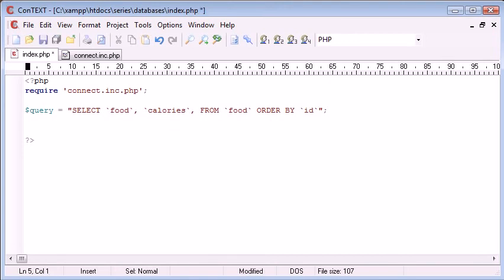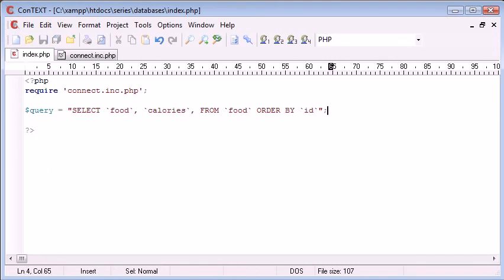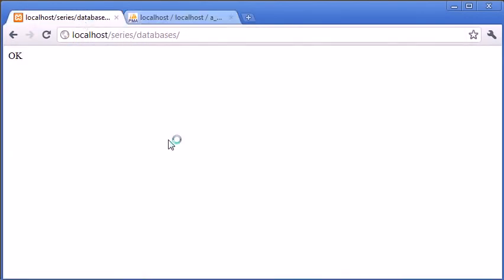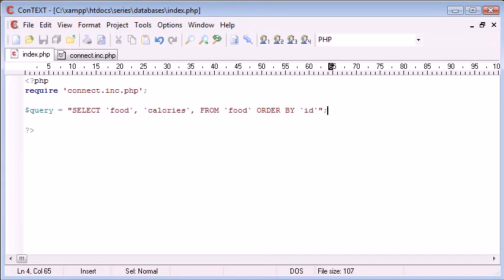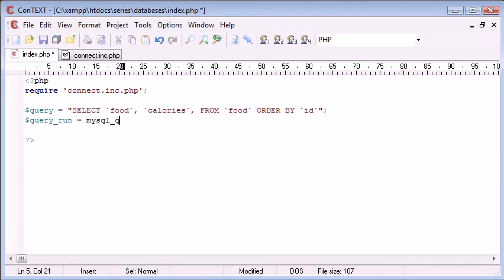Now what we need to do is we need to actually perform the query. As far as this goes, we haven't actually executed the query within the database. If we refresh our page, you can see that nothing's happening. We're not actually executing the query. So, query, I'm going to say run, equals,